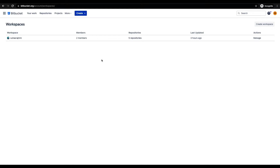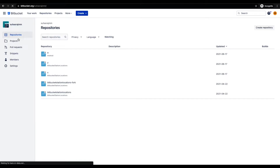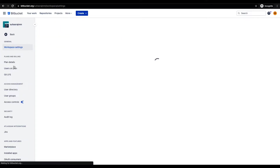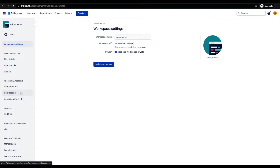When you create a new Bitbucket account, it creates a default workspace for the account. Let me click on the default workspace so it will have all the options — like repositories, projects, pull requests, snippets, members, and settings. Let me select settings. These are the features associated with the workspace under workspace settings.